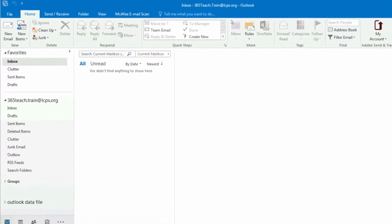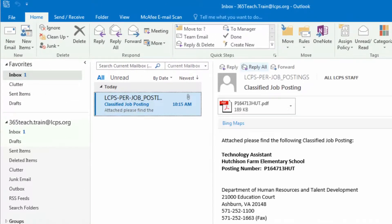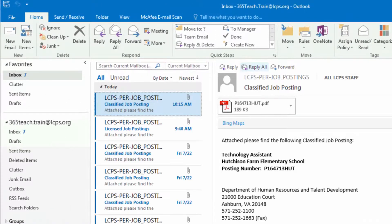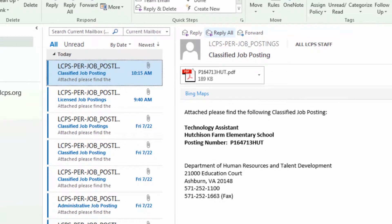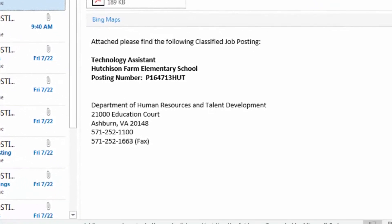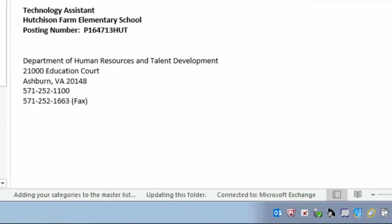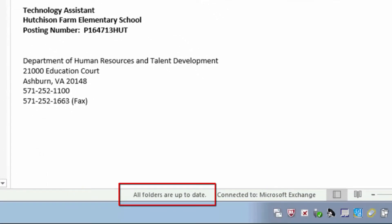Within a couple seconds, emails will begin to load in the Inbox. The loading status can be monitored at the bottom of Outlook, and the All Folders or Up to Date message will appear once the loading is complete.